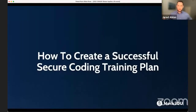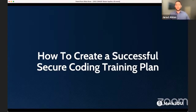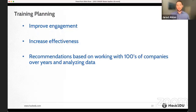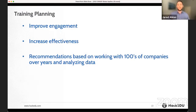That was some interesting data to think through — the issues developers have and how training can enable developers to make fewer vulnerabilities. Now, how do you create a successful secure coding training plan? You want to improve engagement: if developers are engaged and interested and actually taking the training, that's step one. Then you need to make sure it's effective and increase that effectiveness. At Hackadu, we're focused on improving engagement and increasing effectiveness — if you do those two things, you'll see vulnerabilities decrease in your software.